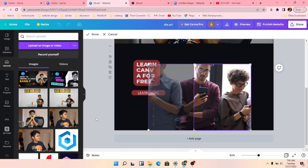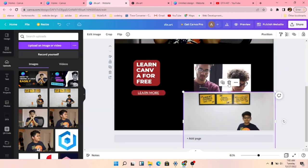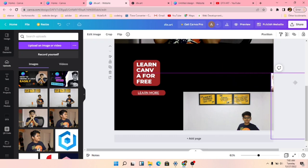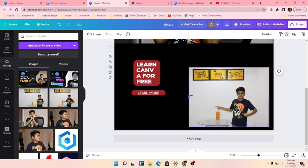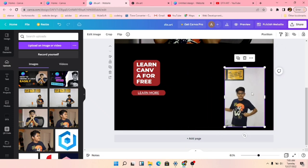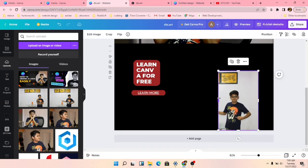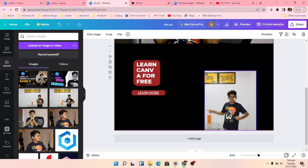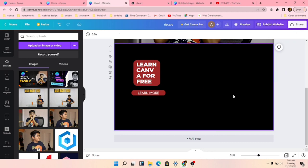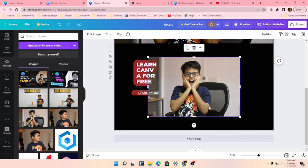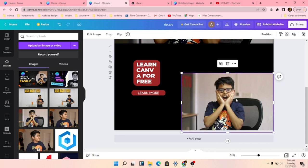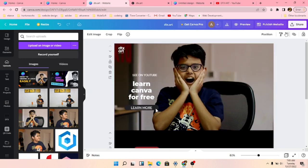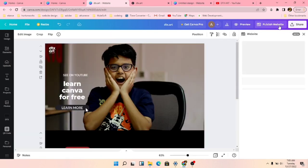So we'll upload and add our image. Delete the old one and add our image. This is just for reference — I can make it look a bit better, but this is enough so you get an idea of how to make a website. You can add more elements. We'll now view our published website.